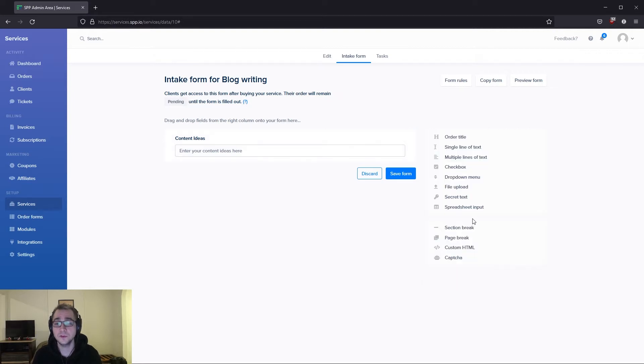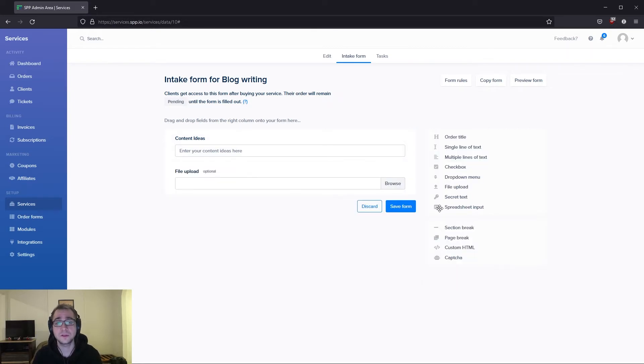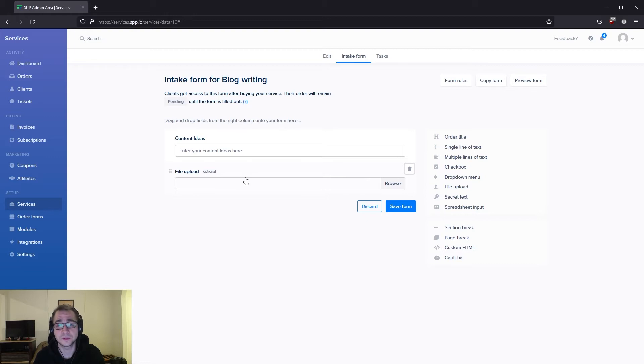You can add as many fields as you need to your intake form to collect relevant information from your customers. I'm going to add a file upload field as well so that the clients can include any attachments if they need to. I'm also going to give it a title as well as a placeholder description.